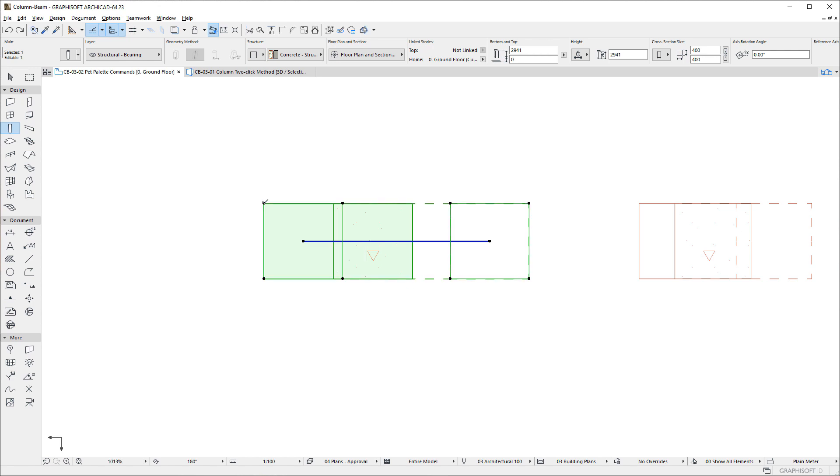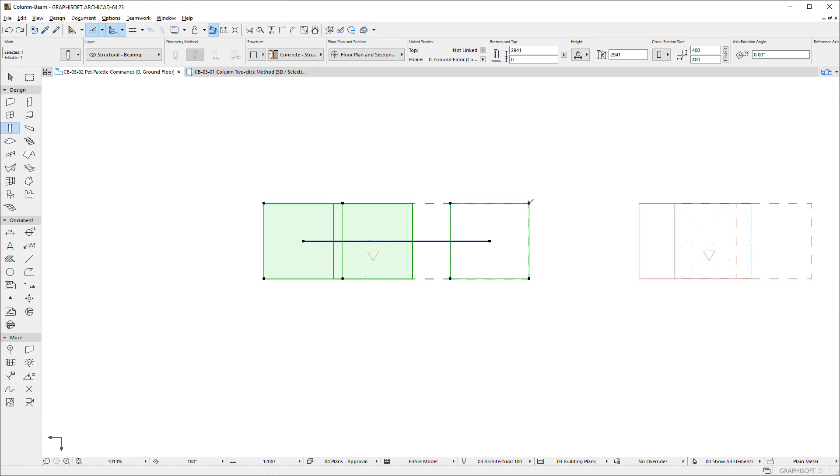Commands that modify the Column's geometry are now available not only when clicking Nodes, but Edges as well.